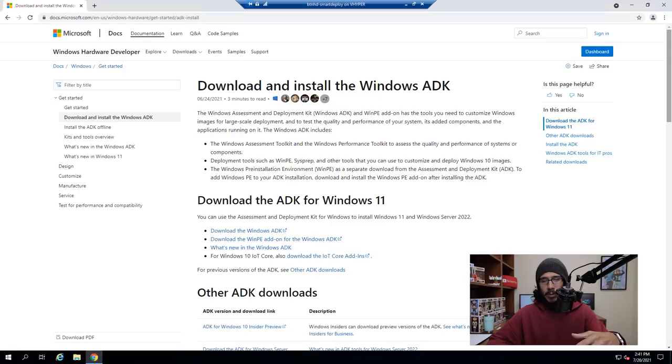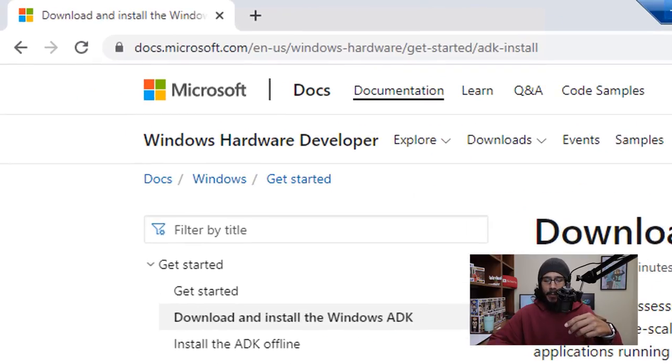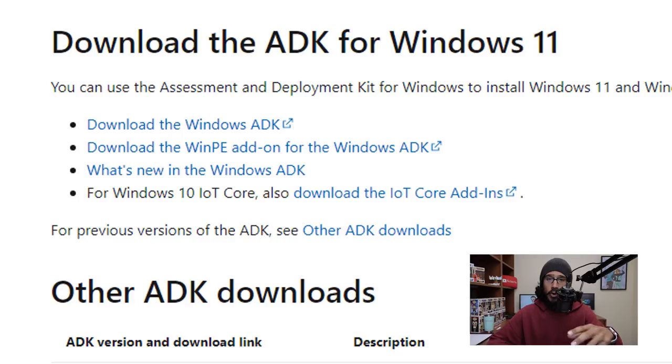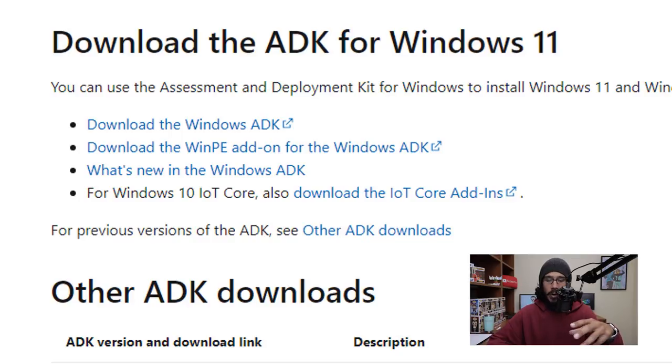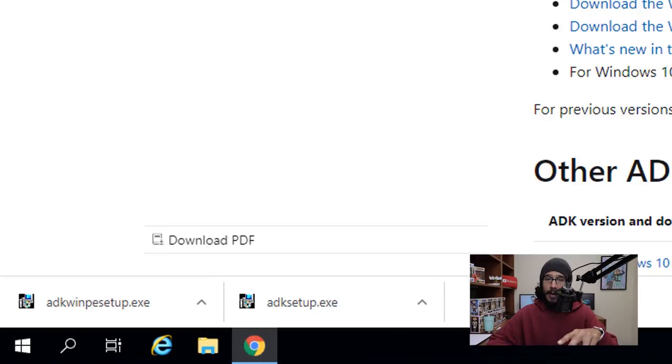The next thing that I did was go into this website and we need to download and install the Windows ADK as well as the WinPE stuff, so make sure you download those two files.